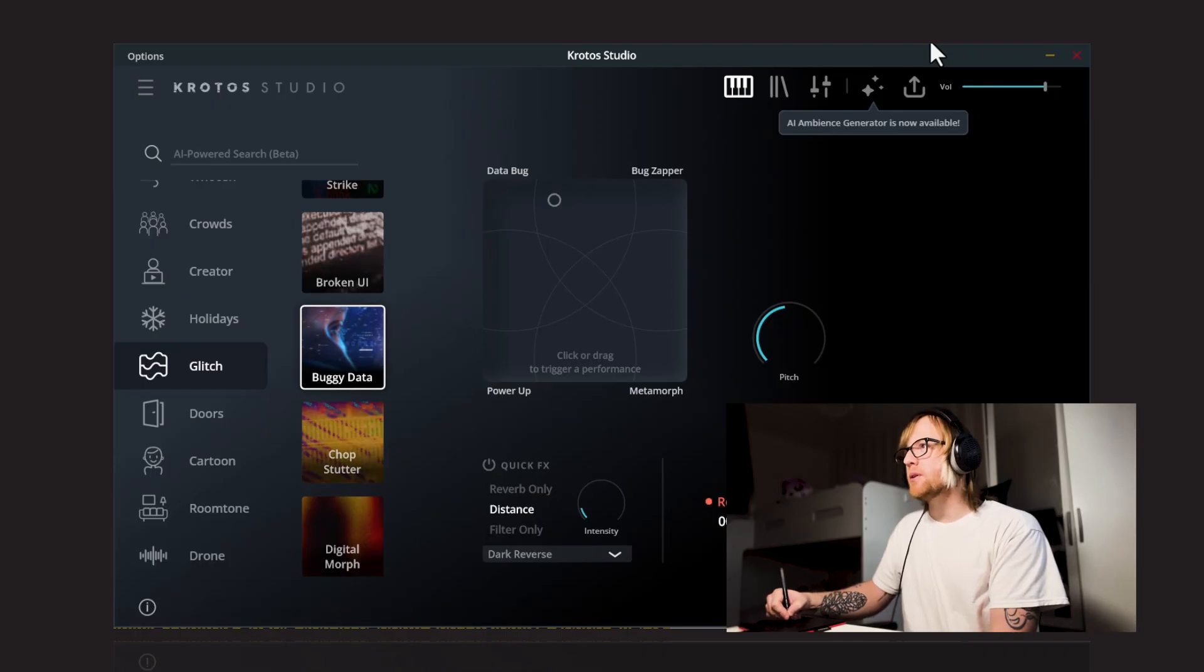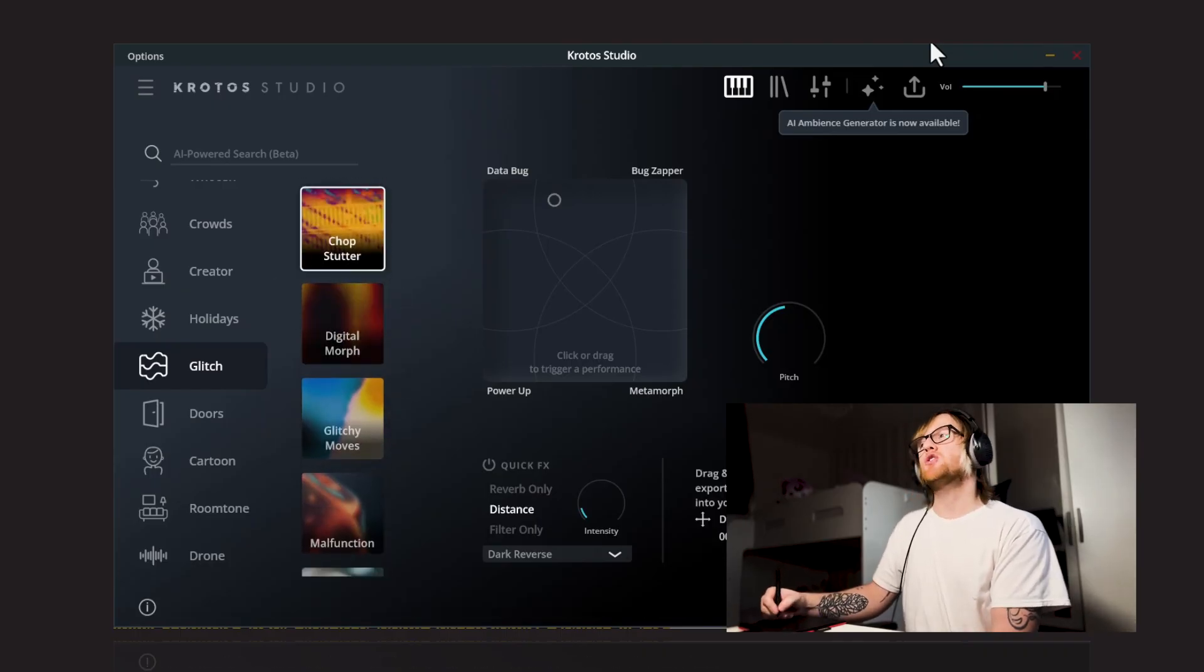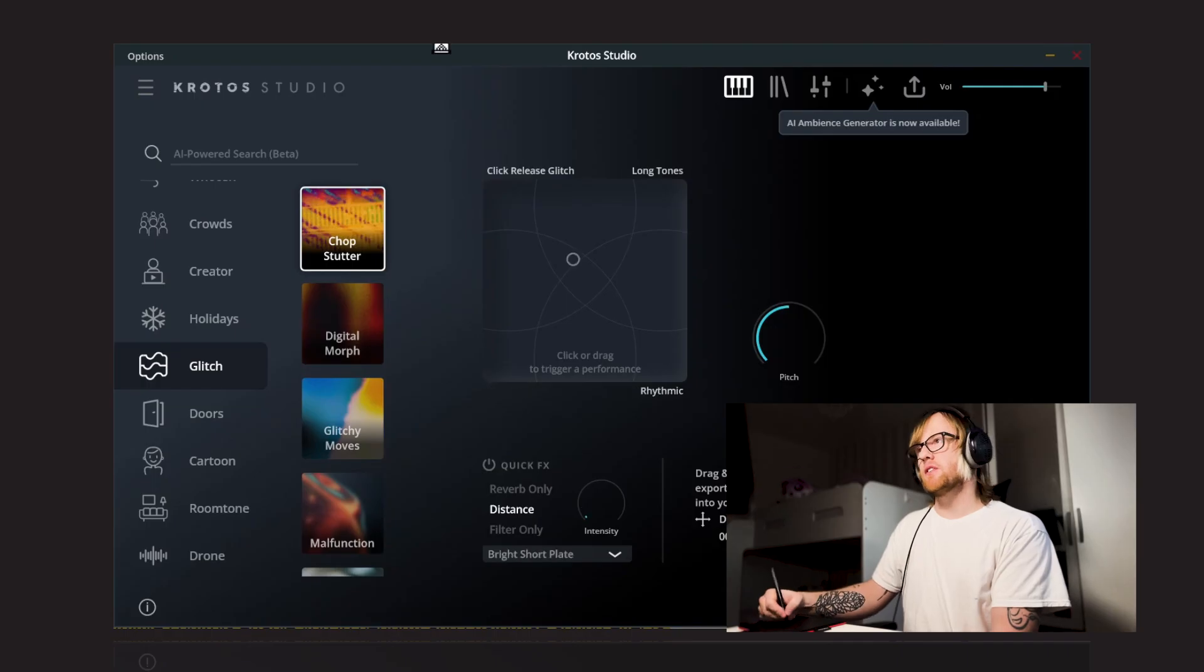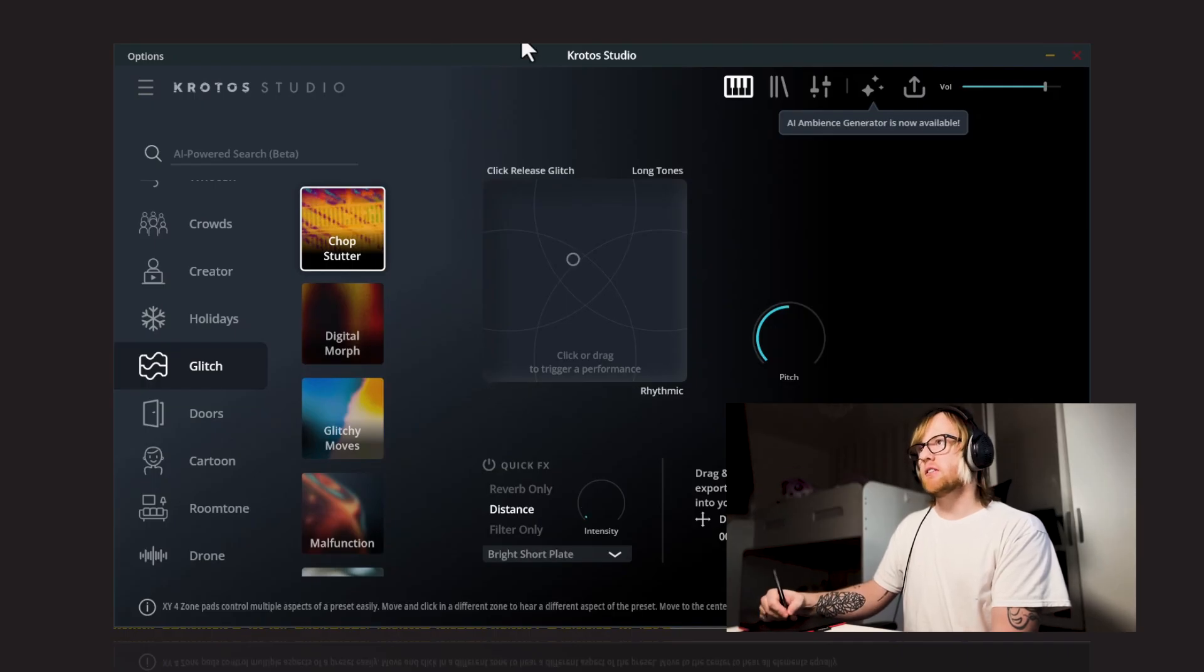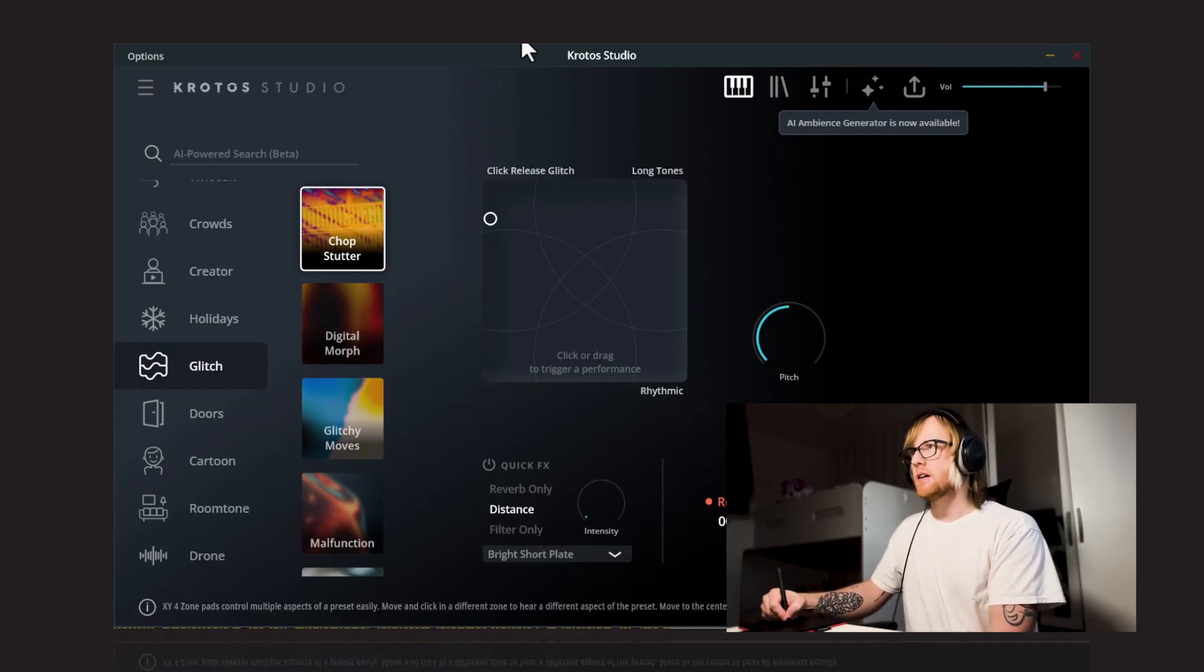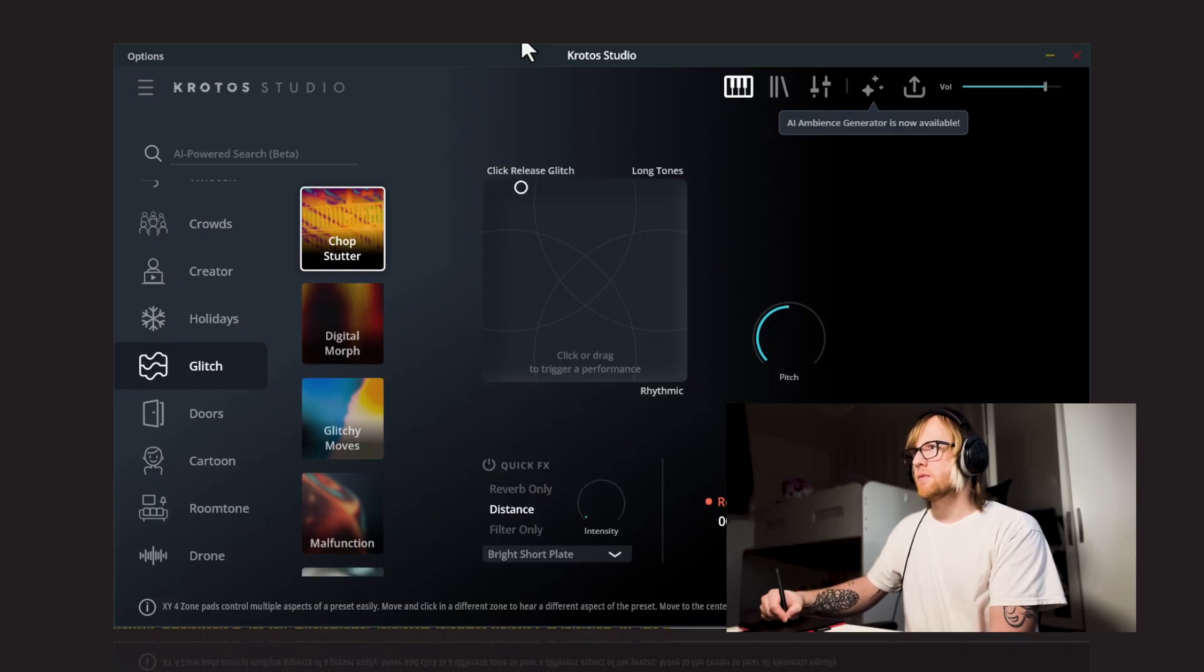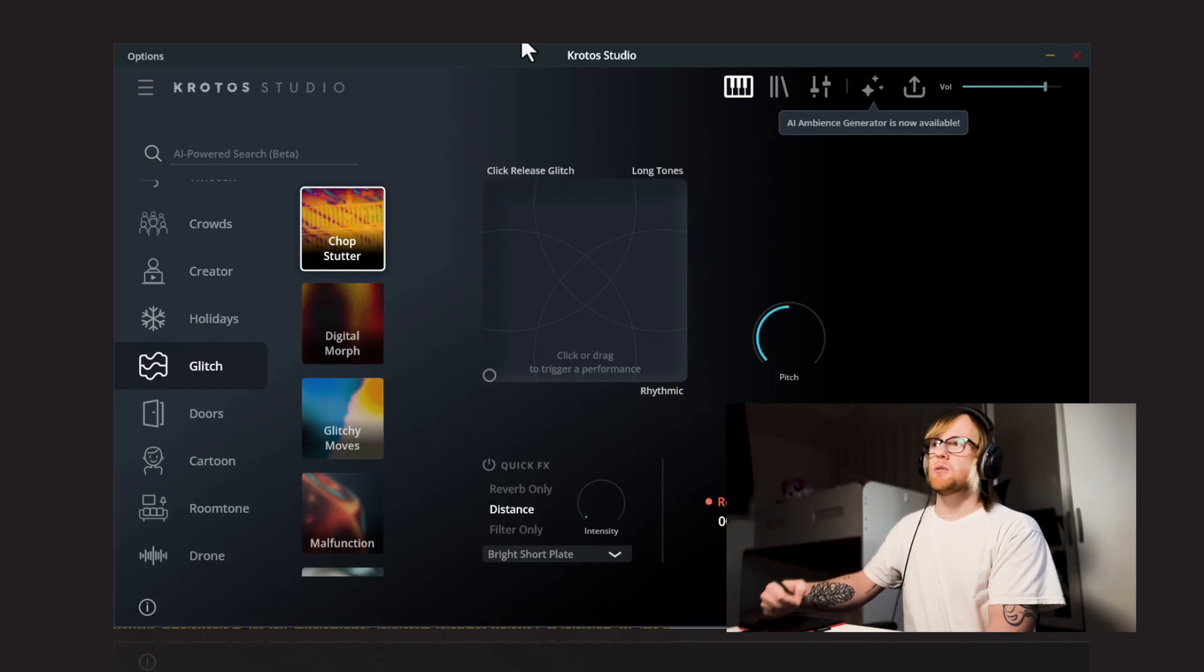And we've got Chop Stutter is the next one we'll take a look at. So within Chop Stutter, we've got Click Release Glitch, Long Tones, Rhythmic. So with this one, you've got the bottom left corner is left muted. So you can kind of move around this and get these longer, more dynamic sounds.